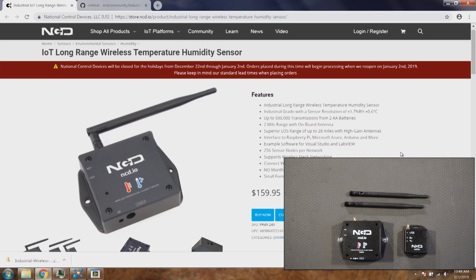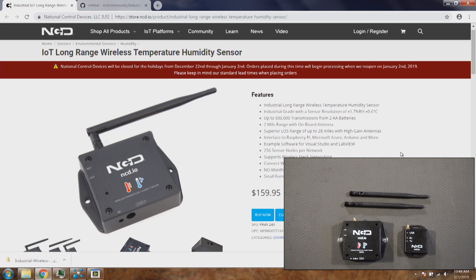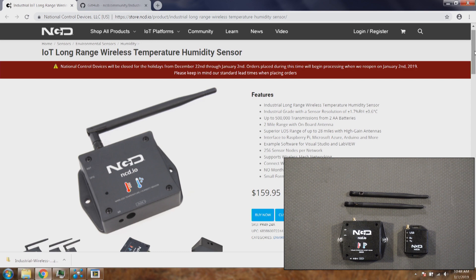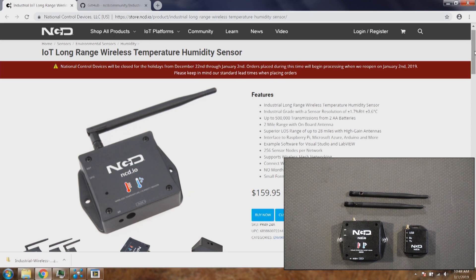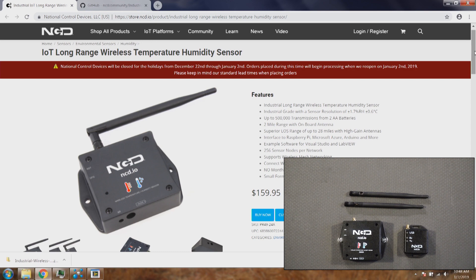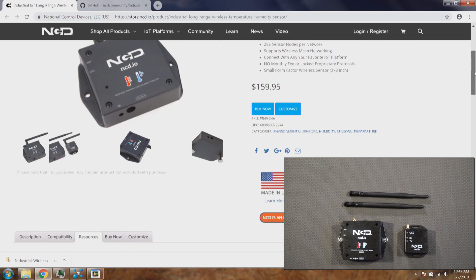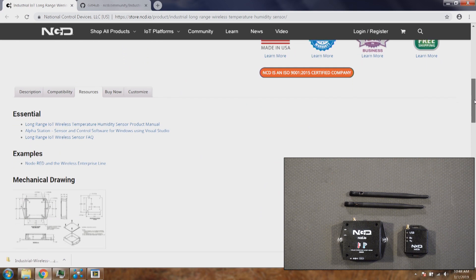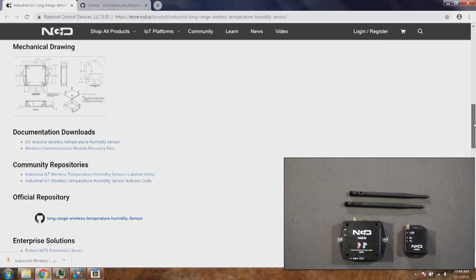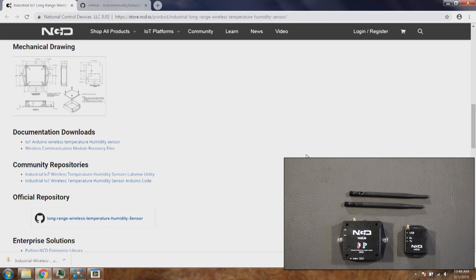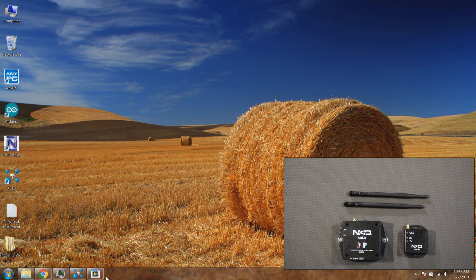To download the software go to ncd.io. Over here go to resources page. On the product page you can find all the details about this product. So we'll go to resources and we'll download the software. I already have all the software on my computer so I'll just open the software which I already have and we'll see how it works.